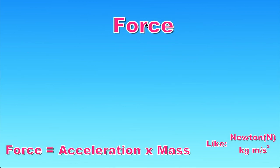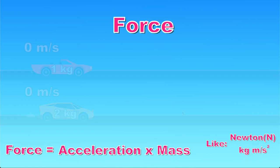Now let's look at force. Force equals acceleration times mass. And the units that we can find are newtons or kilogram meters per second squared.